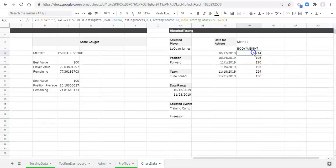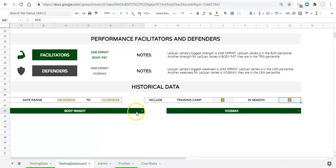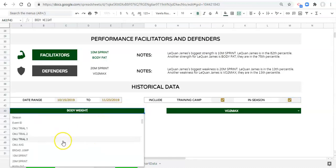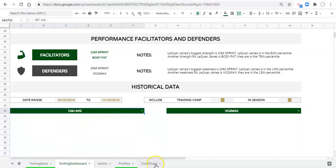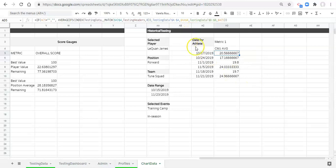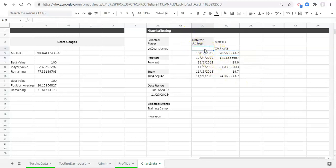Now let's change the metric to test the dynamic behavior. We'll go to our testing dashboard and choose a different metric — let's pick CMJ average. Now if we go to our chart data, we have the CMJ average for that person on each of those dates.